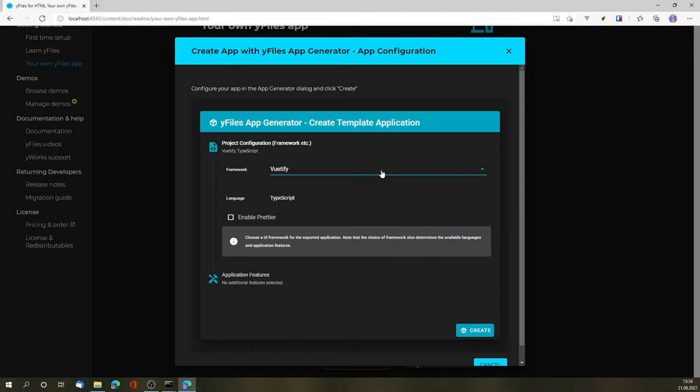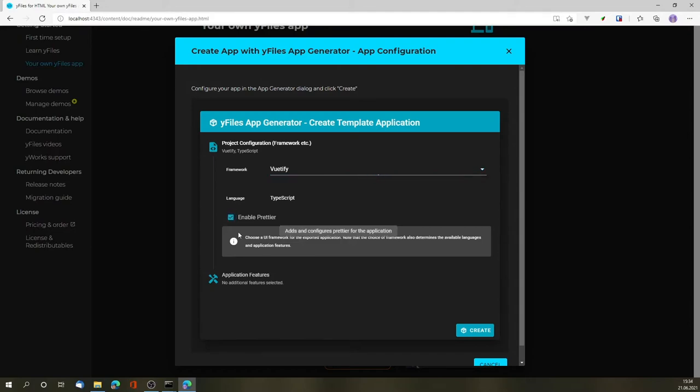Then we can choose, depending on the framework, whether we want to use TypeScript or JavaScript. Also, whether we want to use Prettier.